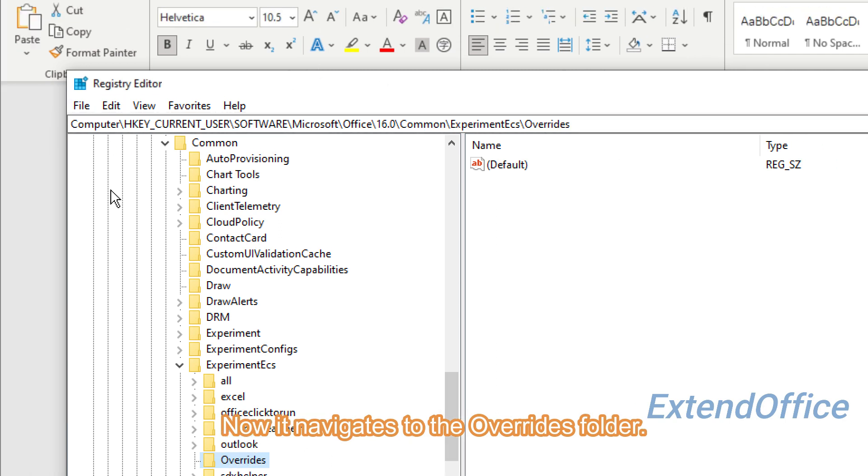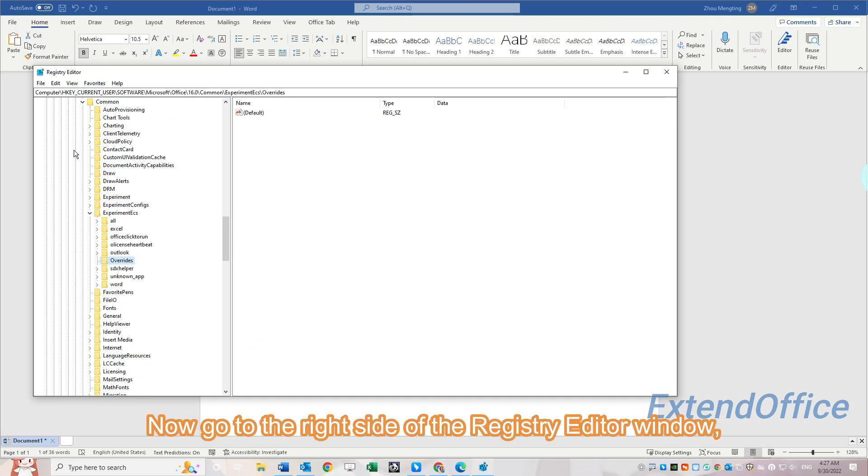Now it navigates to the Overrides folder. Go to the right side of the Registry Editor window.